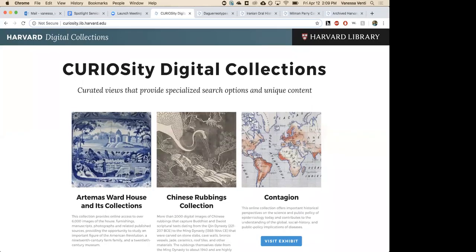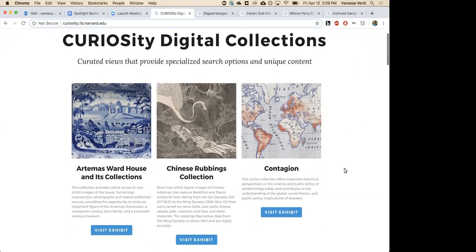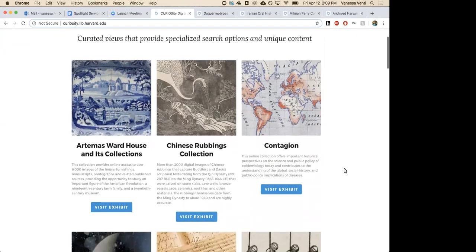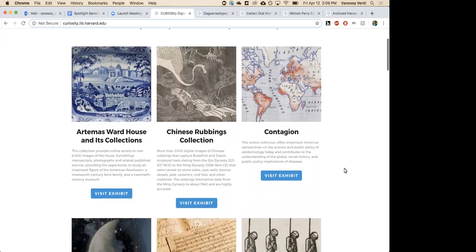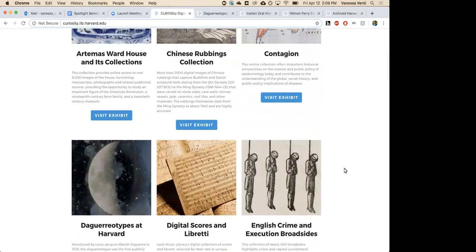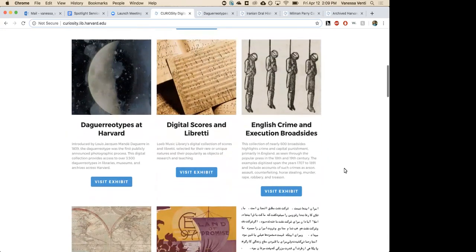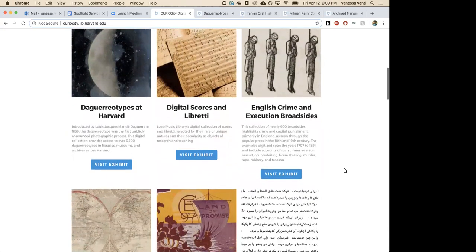Hi everyone, I'm Vanessa Venti from Harvard and I'm excited to show you what we've been doing here for our Spotlight instance. What you see on the screen right now is 22 exhibits that are now live. Just a side note: we call exhibits collections here, so if I say the word collection, just think Spotlight exhibit.